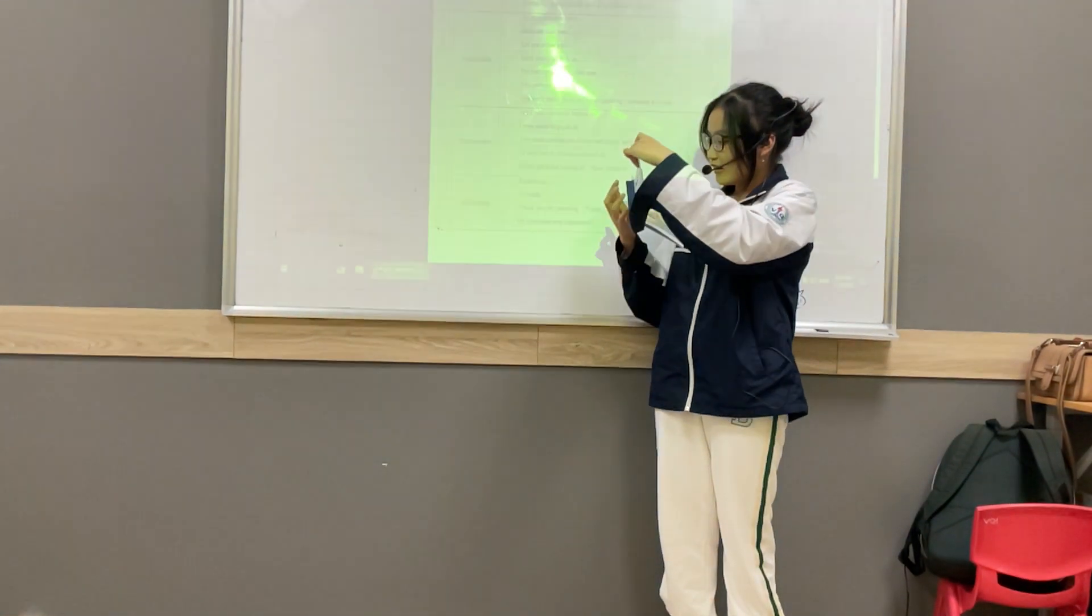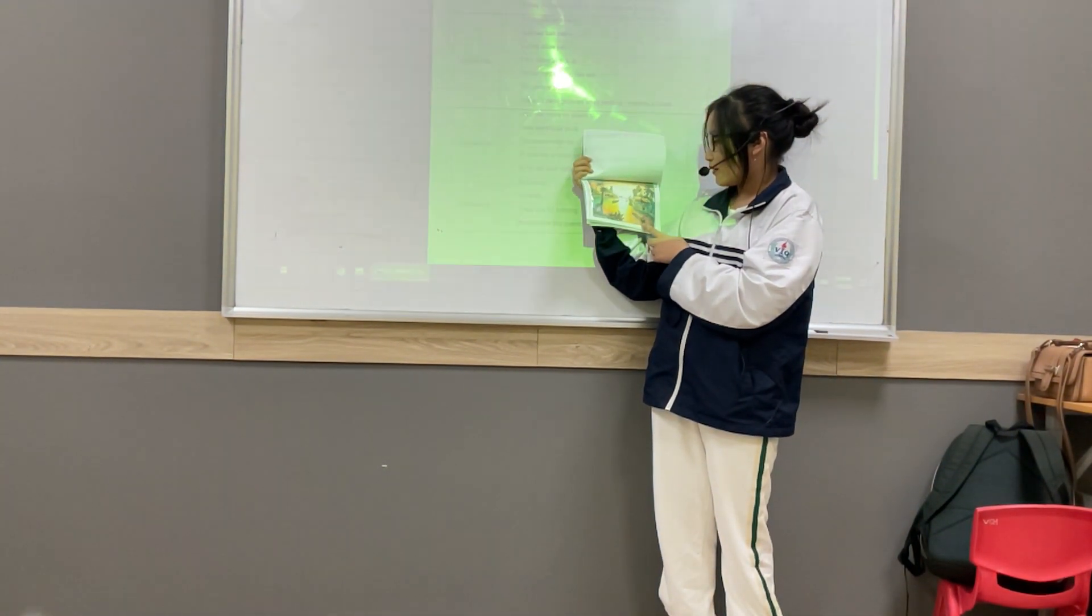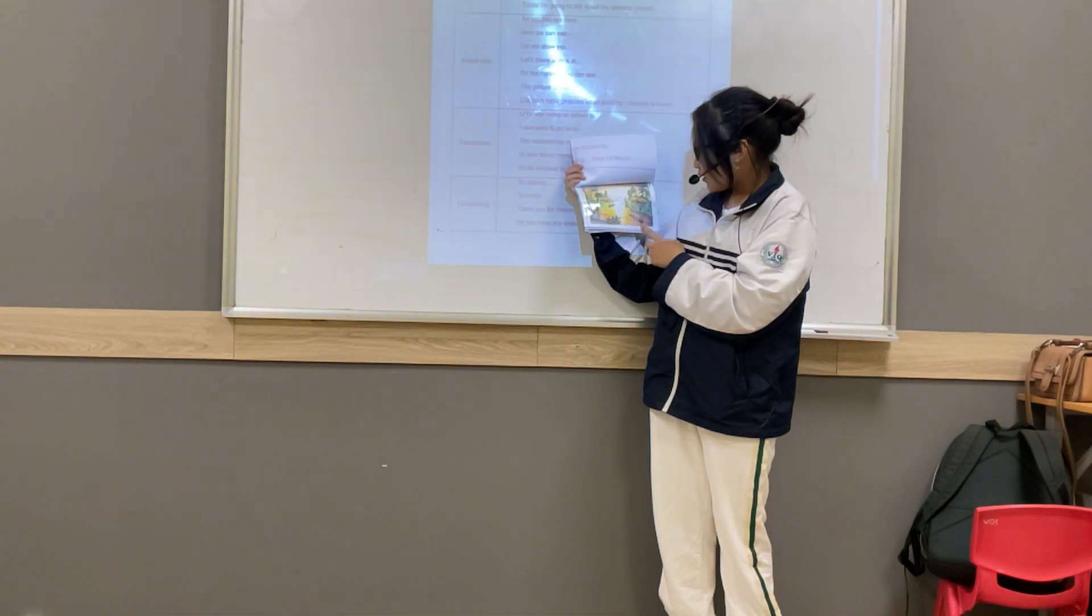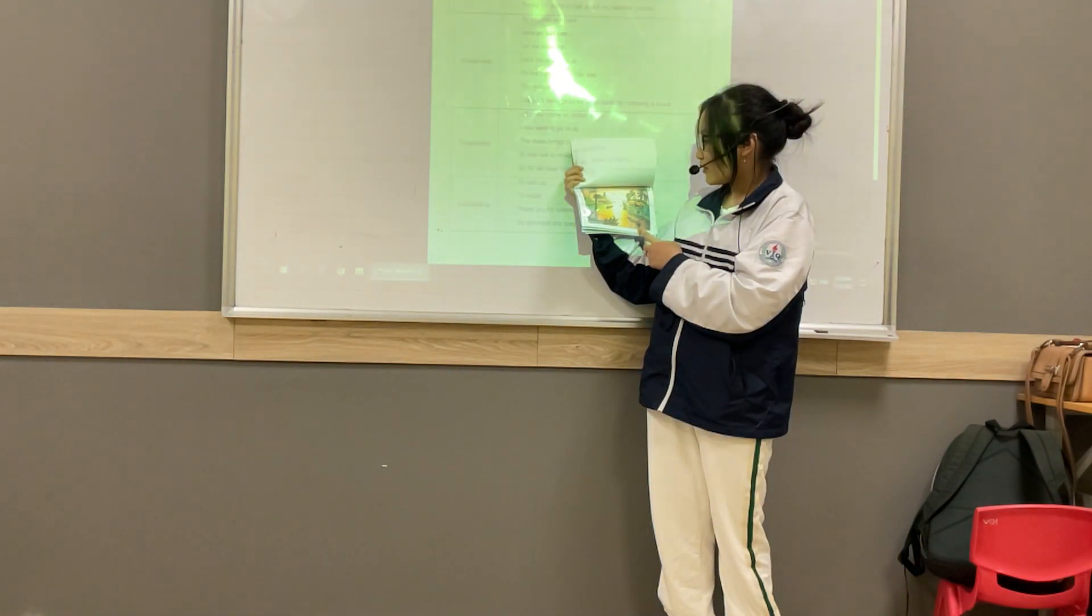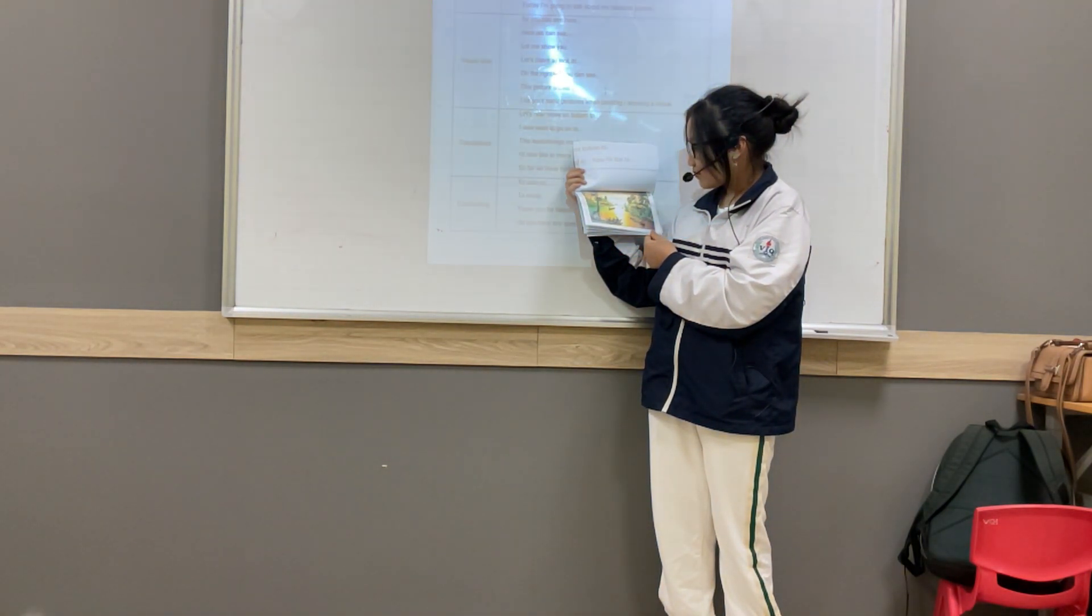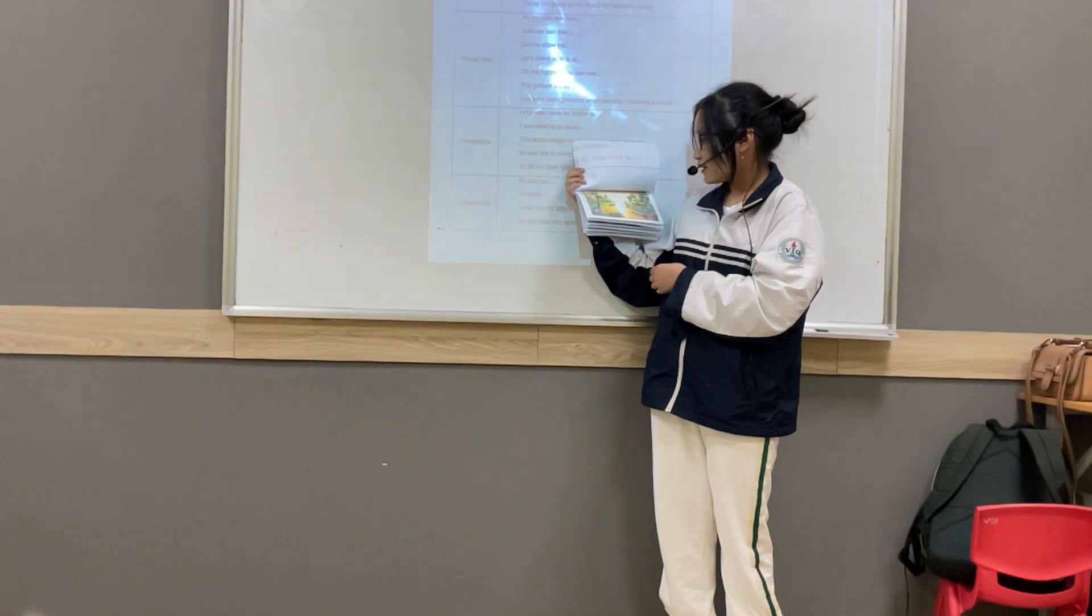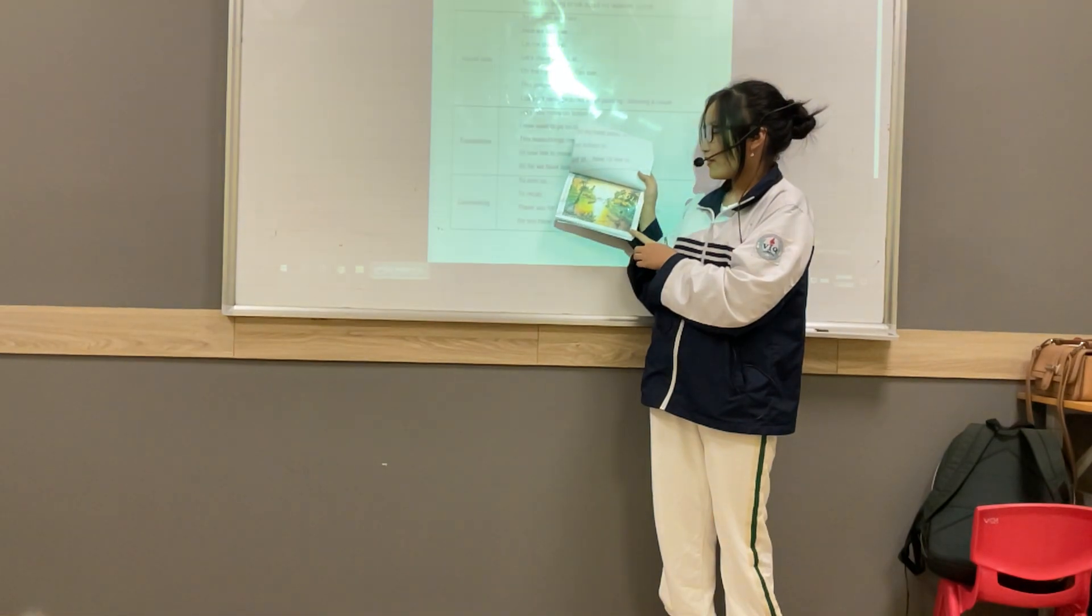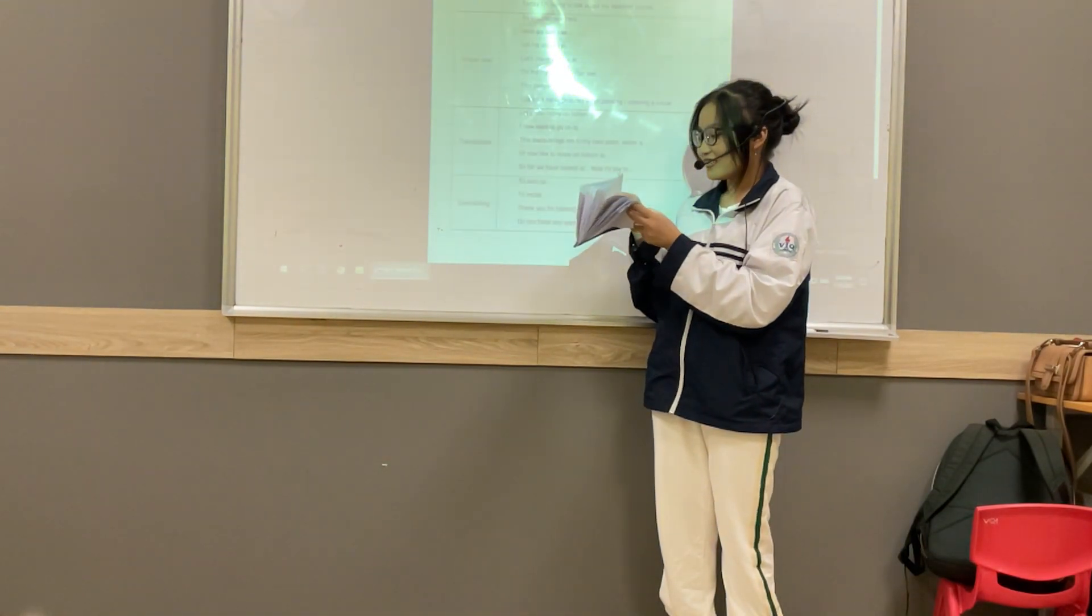And next is summer. Summer weather is rainy, sunny and hot. In summer, there are some trees. In summer, we can have summer holiday. In summer holiday, my family go to the beach.